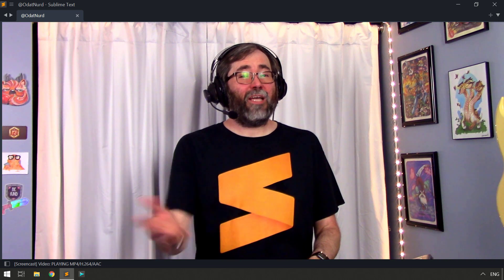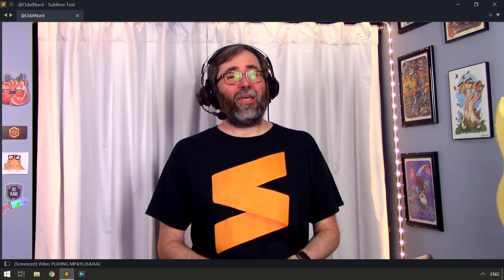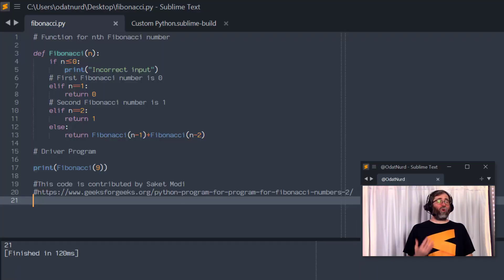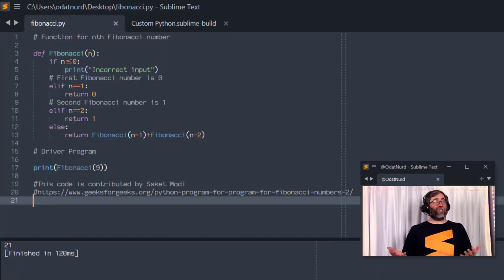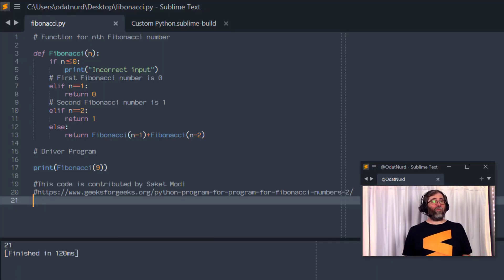There's another way that we can use to specify how the program is going to be executed in the build system, which doesn't require that quoting, but does have its own pitfalls. And that is the cmd key. shell_cmd mimics what happens when you type a command into a terminal or a command prompt in order to execute something. cmd is essentially, logically speaking, the same as double clicking an icon in your application launcher or on your desktop or what have you, depending on your environment to actually launch a program. That's not really what it's doing, but that's a good logical analogy for how things are happening here. And it requires you to specify the instructions for how to carry out the build in a slightly different way.